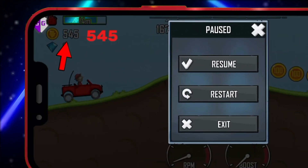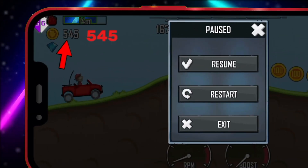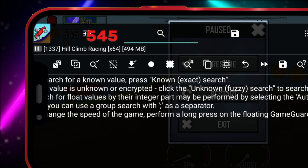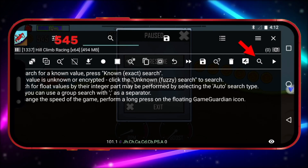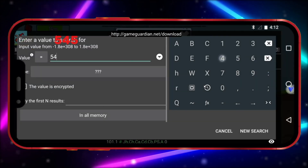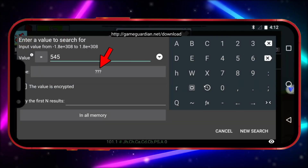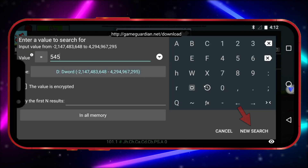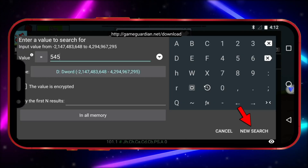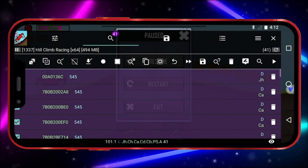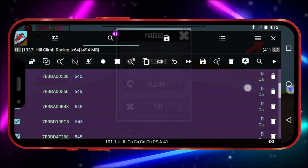Play the game for a while. Note down the coins you've collected and click on the GameGuardian icon. Click the Search icon, enter the value of the coins you noted earlier, click on the Type tab, select D-Word, and click New Search. As you can see, many values appear.